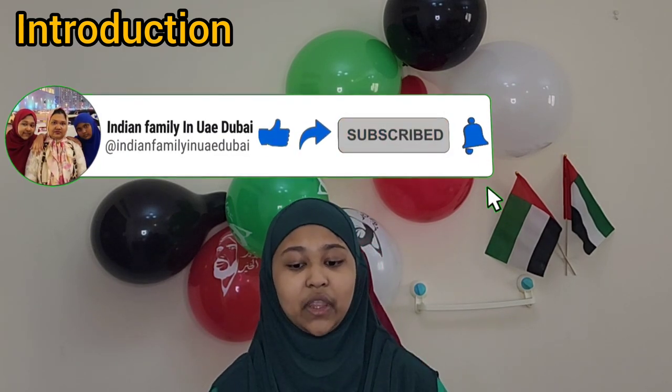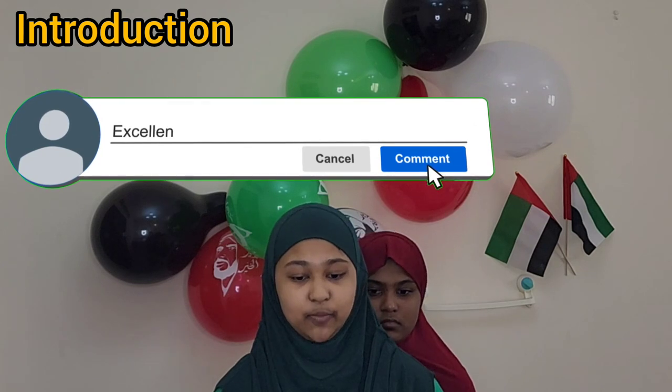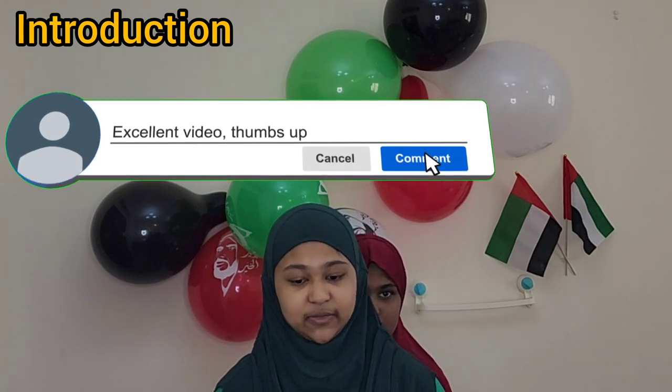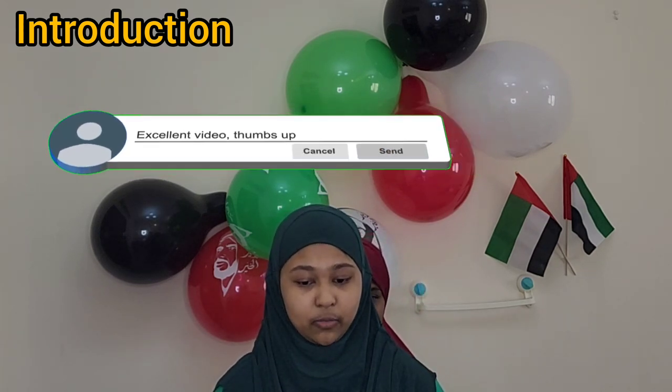The six other emirates include Dubai, Ajman, Sharjah, Umm al-Quwain, Ras al-Khaimah, and Fujairah.